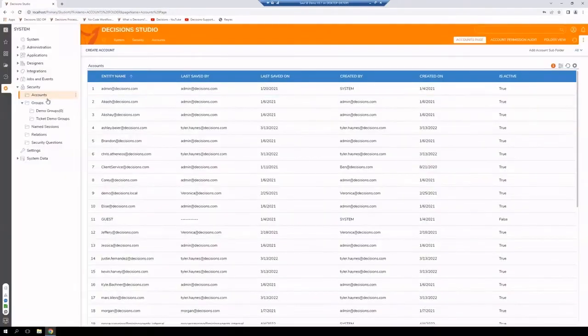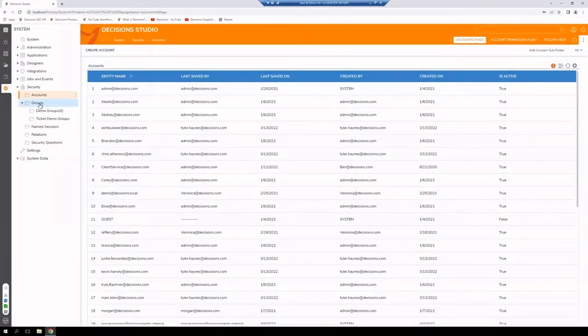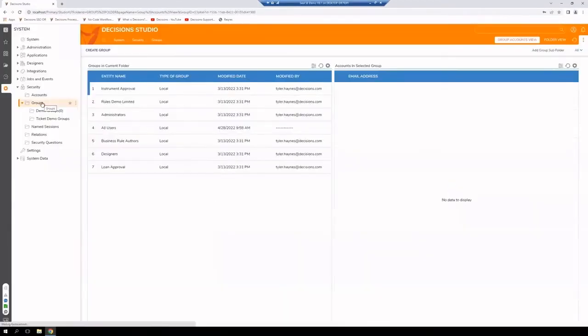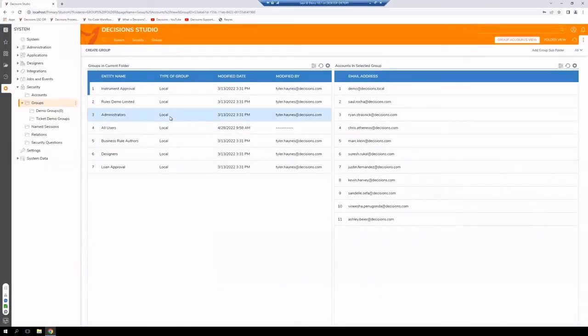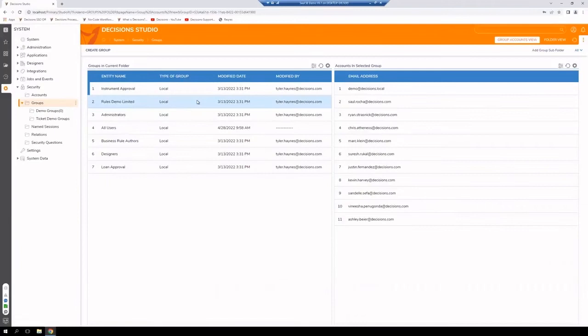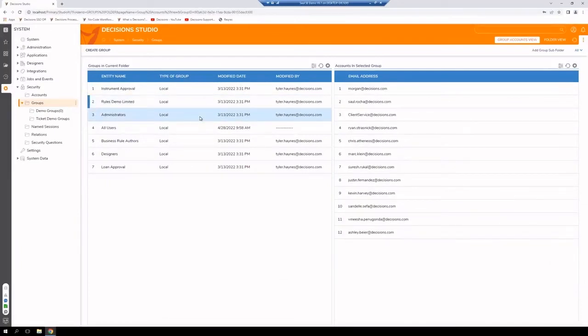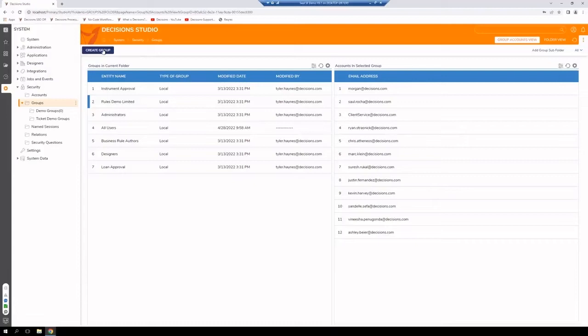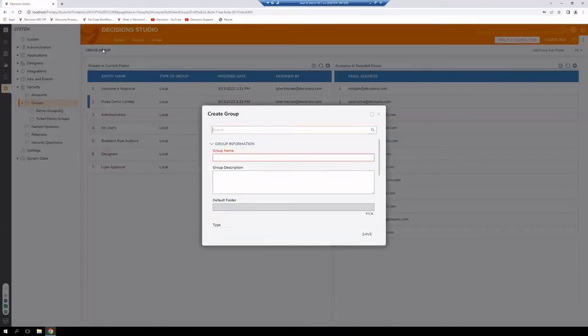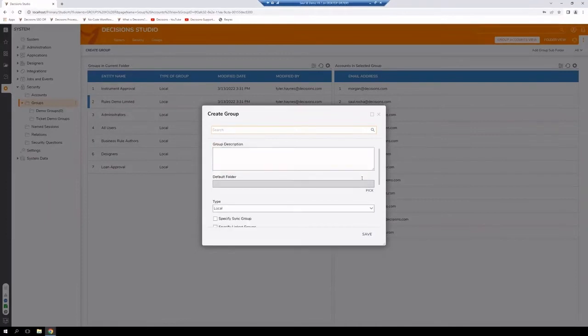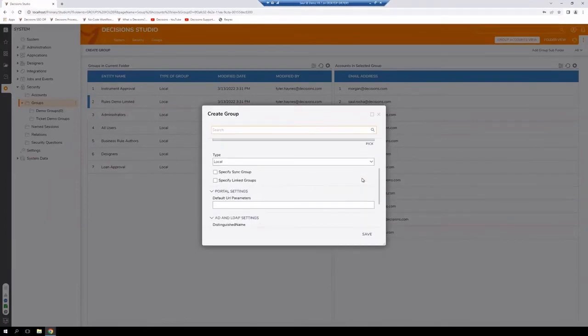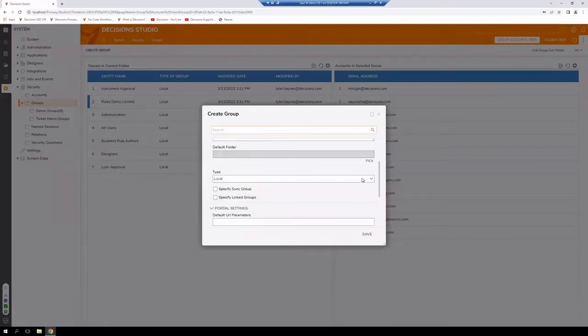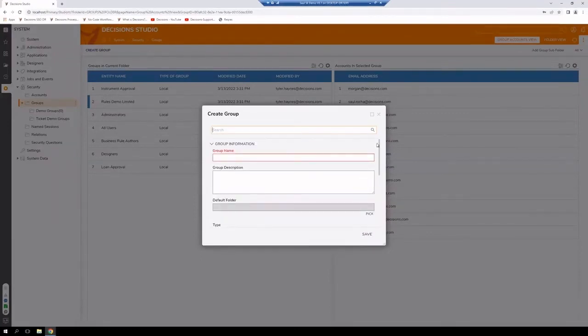To manage groups, we would simply go to Groups under Security. If we highlight any of these groups here, on the right-hand side, we'll be able to see all the accounts that are part of that selected group. If we wanted to create a new group, we would go up to the top, select Create a Group, give it a group name. There are other details that we could specify as we're creating our group as well.